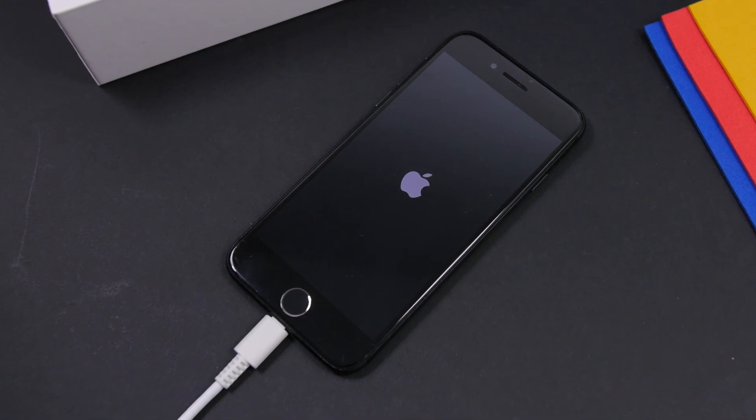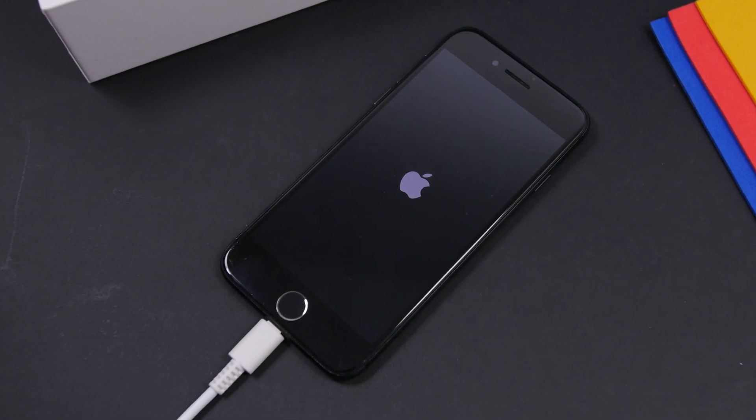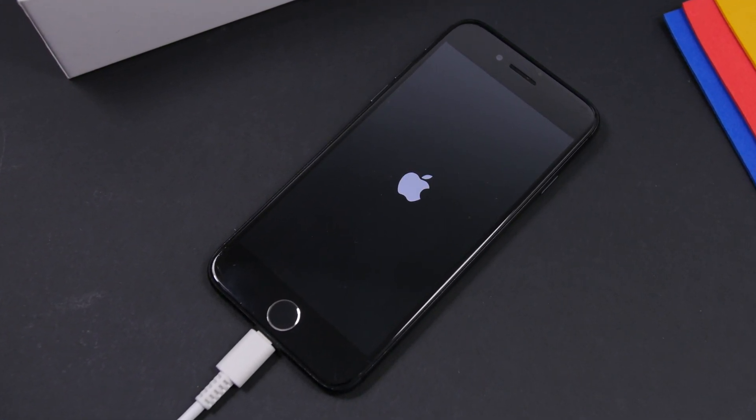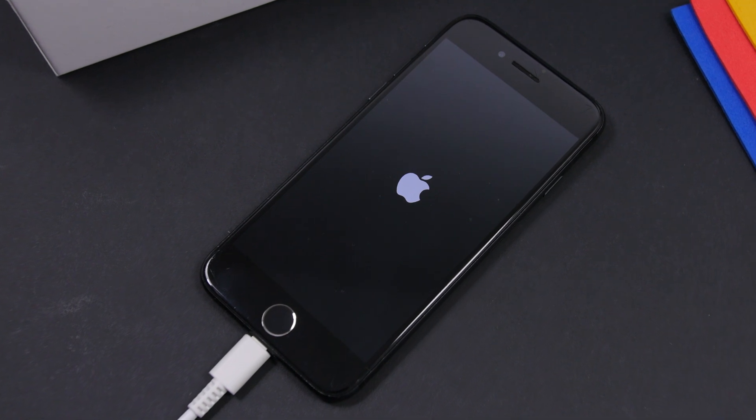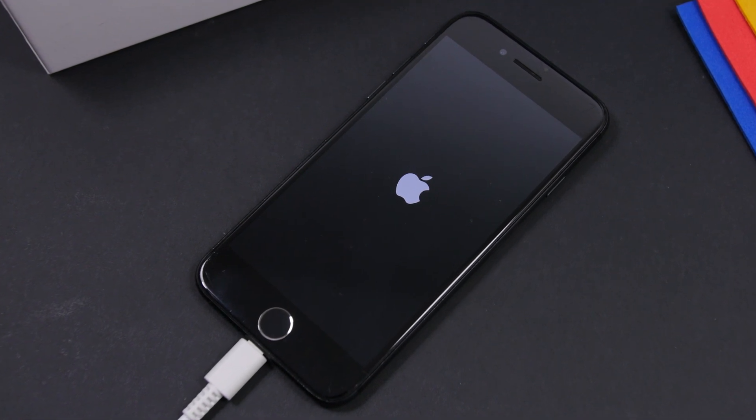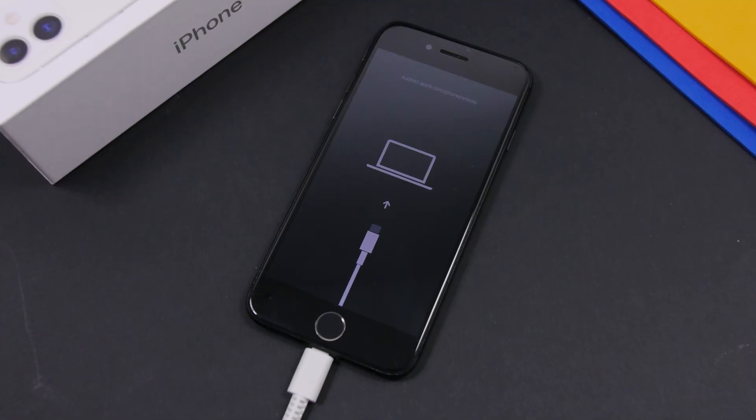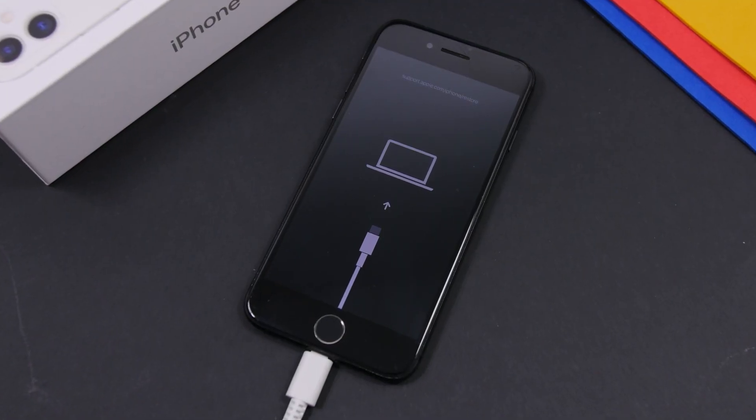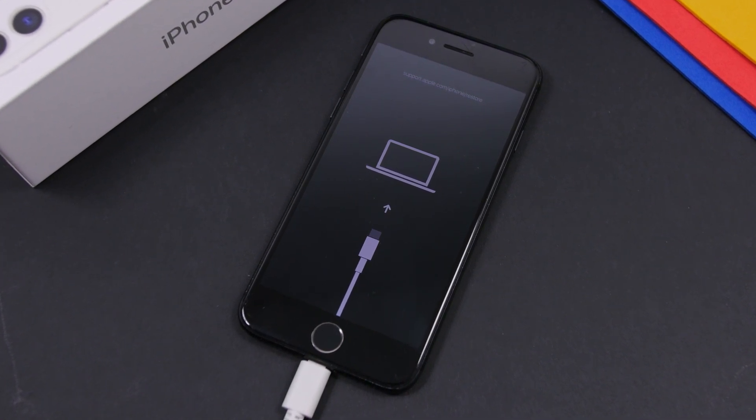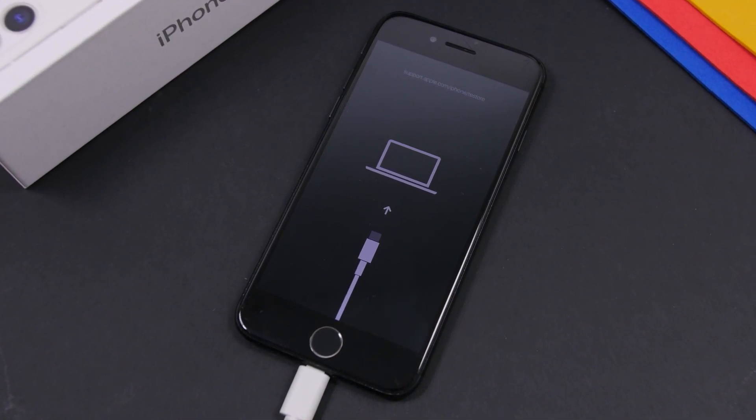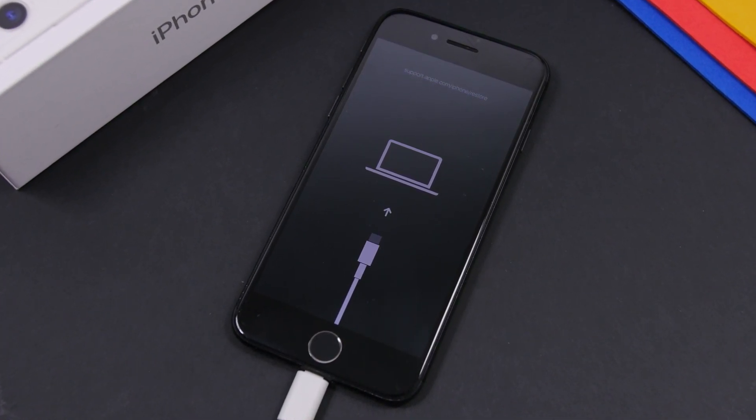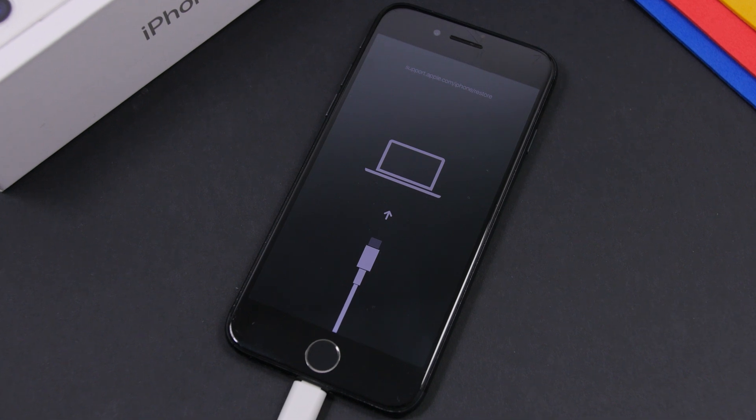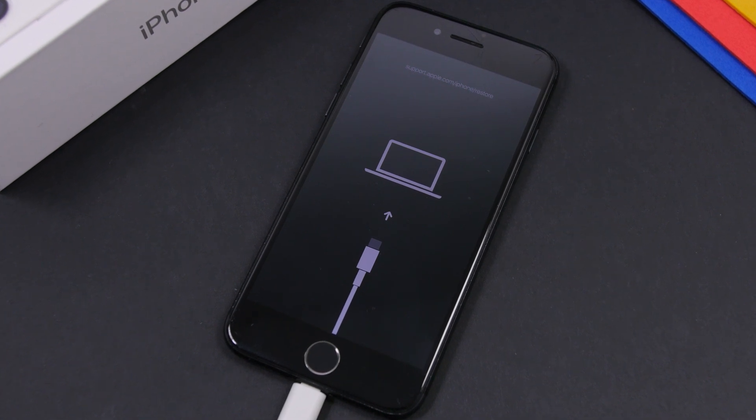Hey what's going on everyone, this is Ariviews back with another video. Today I will show you how you can repair different problems on your iOS device, like being stuck on an iTunes error, your device being on recovery mode, boot loops, black screens, and all that stuff.